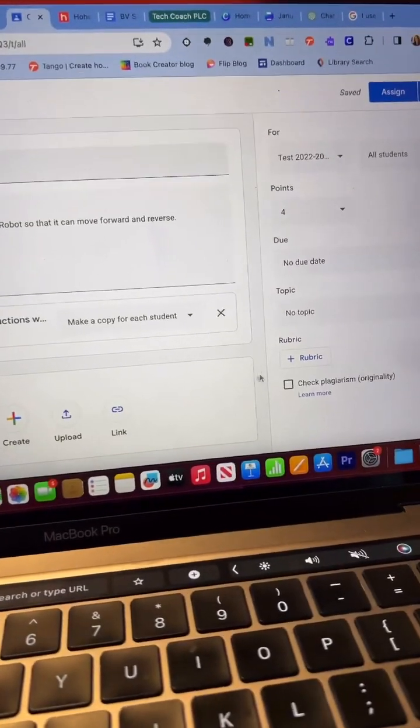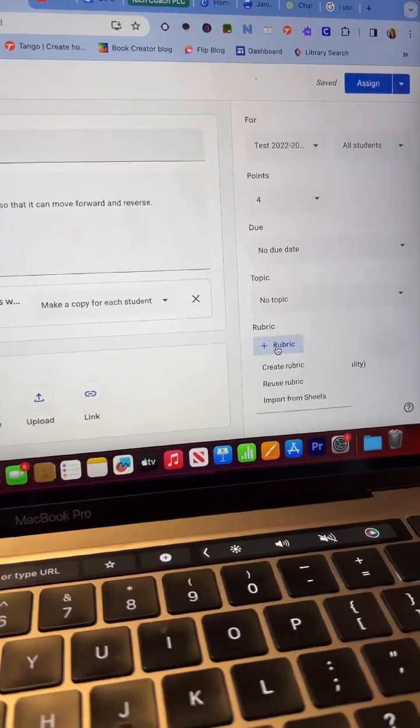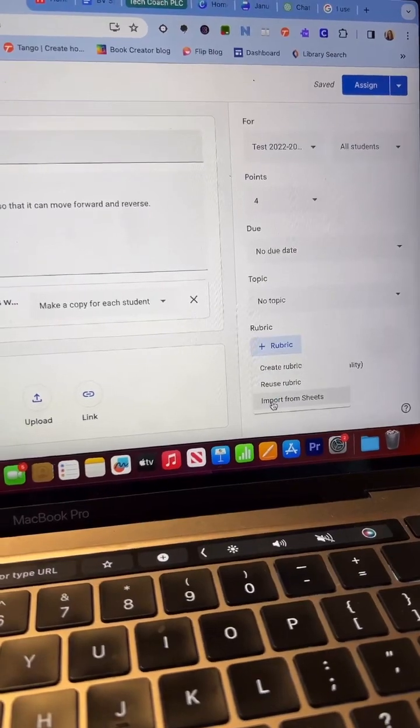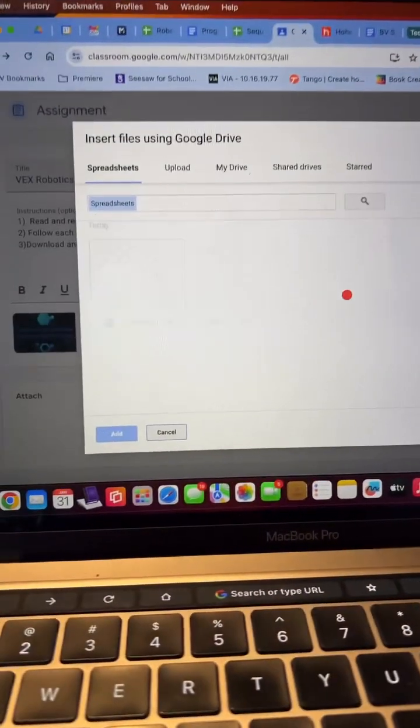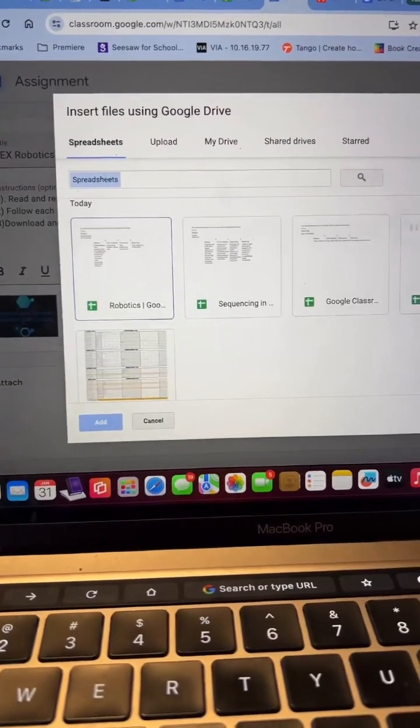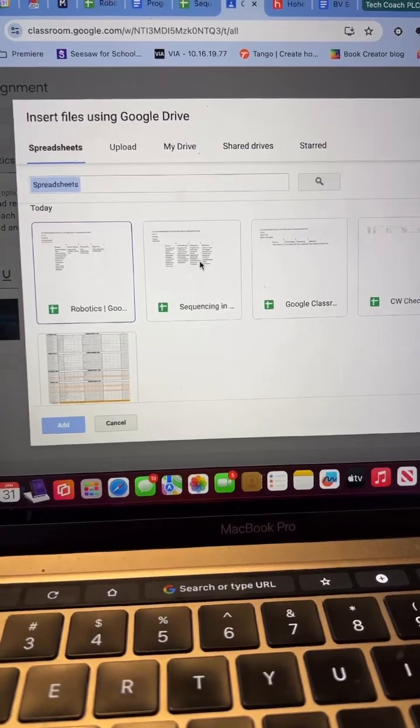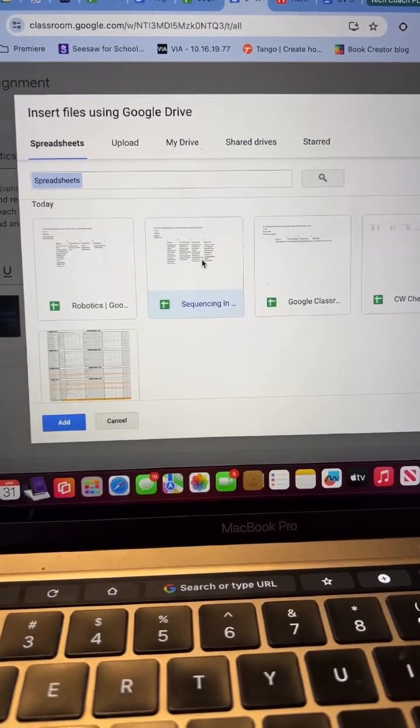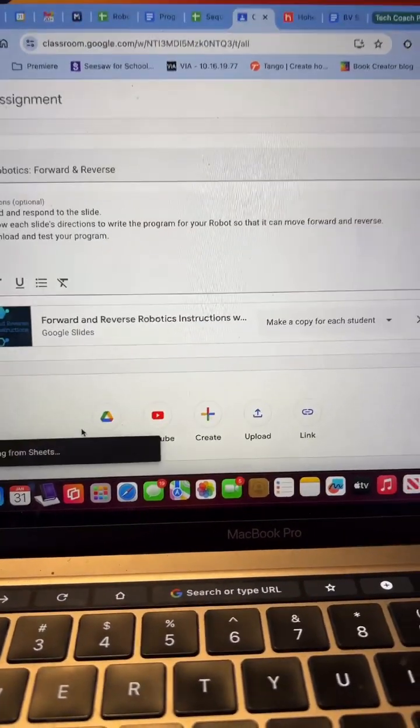And so, once I have my spreadsheet finished, now I come to the button for rubrics, go down to import from sheets, find my sequencing that is finished, add it,